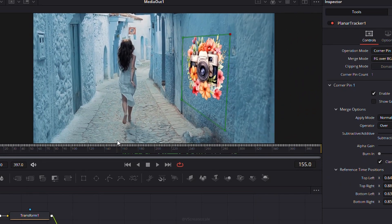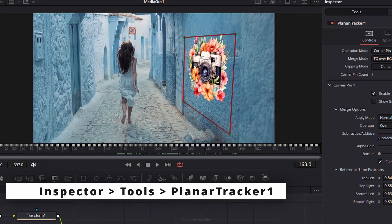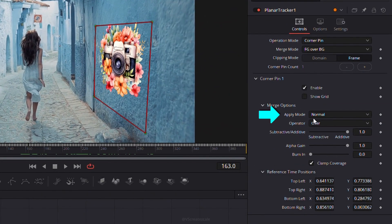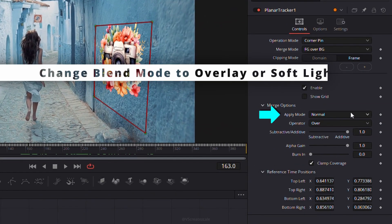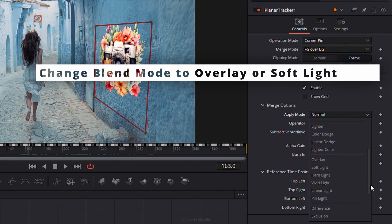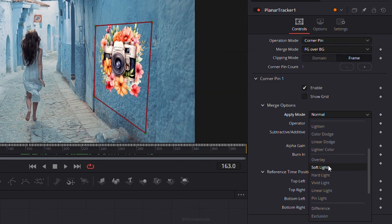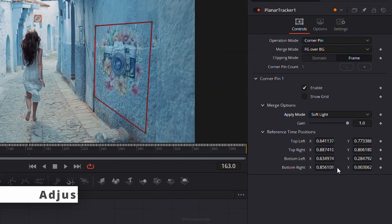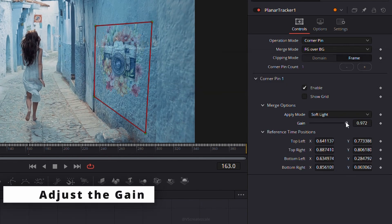For better blending, go to Planar Tracker 1 settings and change the blend mode to Overlay or Soft Light. Adjust the gain as needed for a natural look.